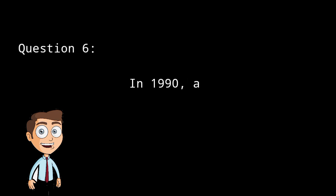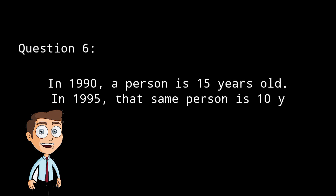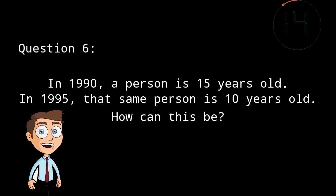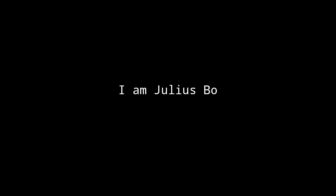In 1990, a person is 15 years old. In 1995, that same person is 10 years old. How can this be? That person was born 2005 before Christ. Therefore, he was 5 years old in 2000 BC, 10 years old in 1995 BC, and 15 years old in 1990 BC. I am Julius Bonobra.